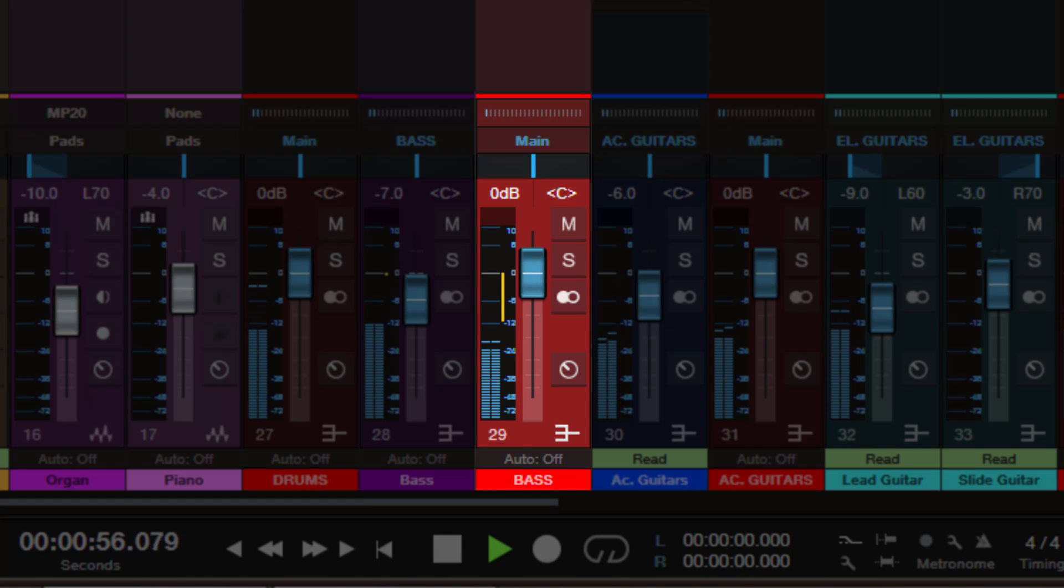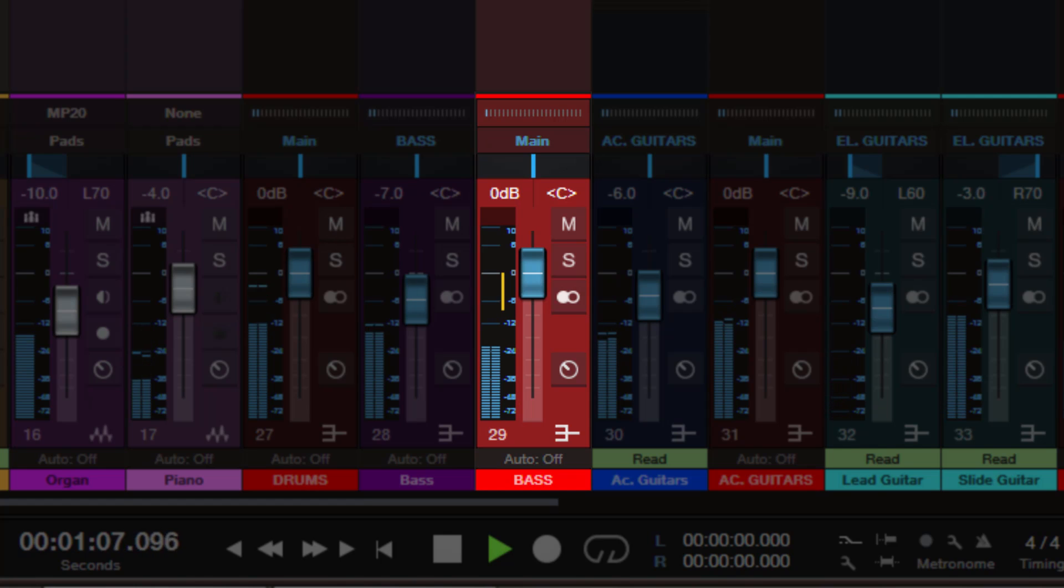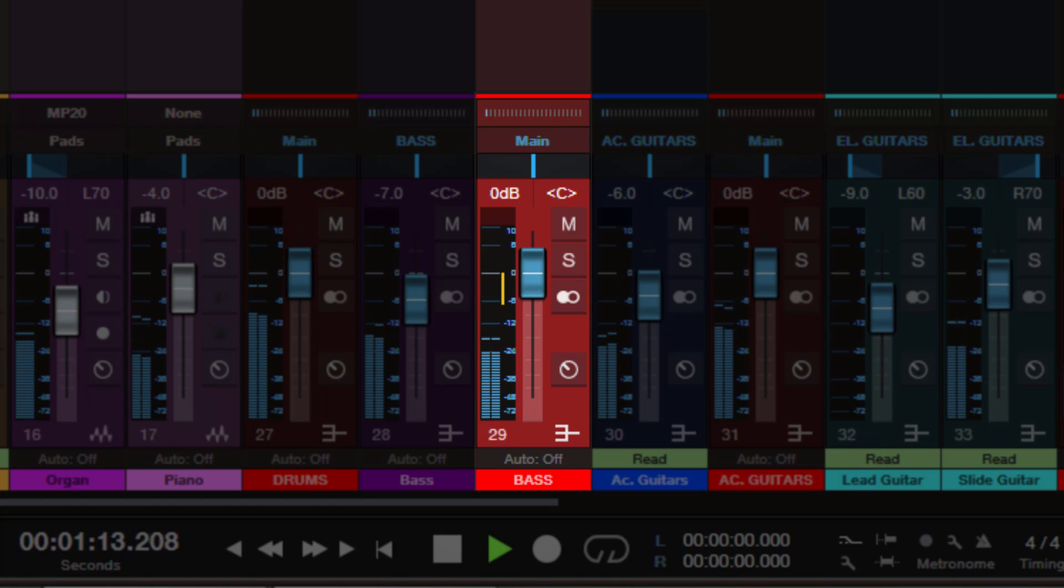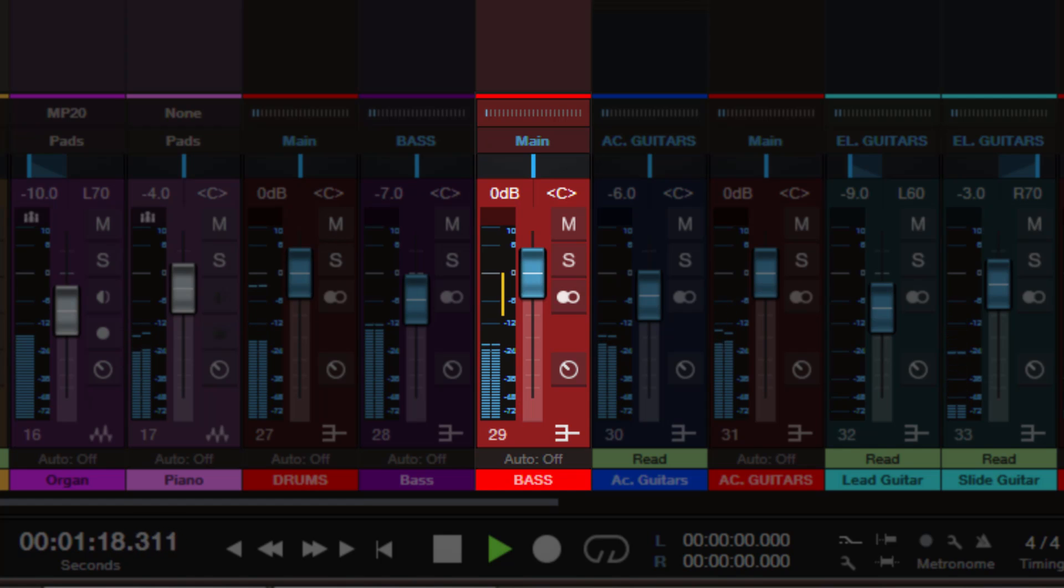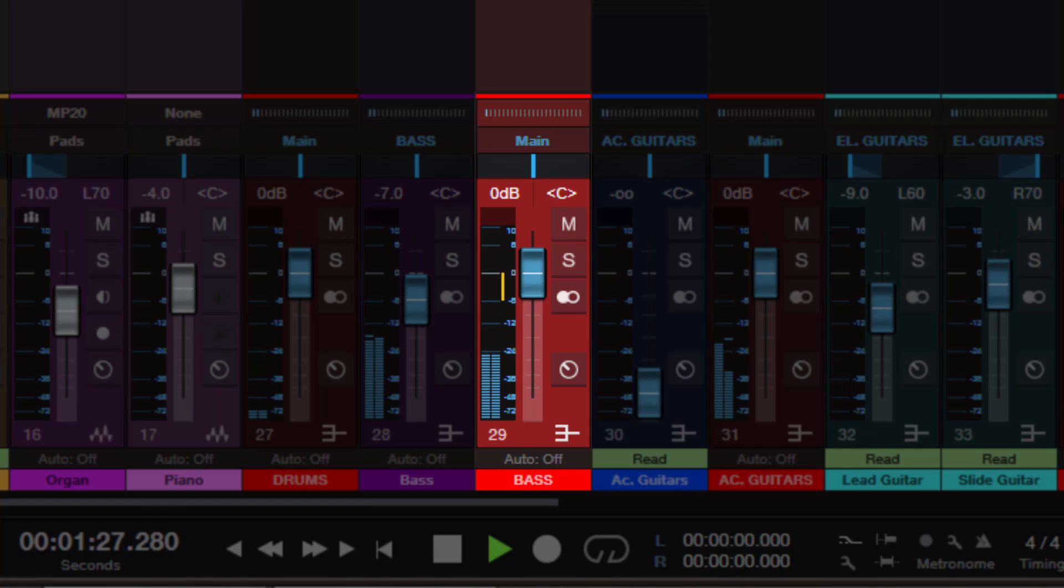And this is always a combined gain reduction. So it means if you have two or several dynamics plugins on a channel, then the gain reduction get added. So for example if you have two compressors and one is compressing 5dB, the other one also 5dB, then you will see minus 10dB here on the meter. Unfortunately it only works for native Studio One plugins so far. I don't know if it will be possible to use this feature with third party plugins. It would be fantastic, but yeah I can't tell you anything about that right now.